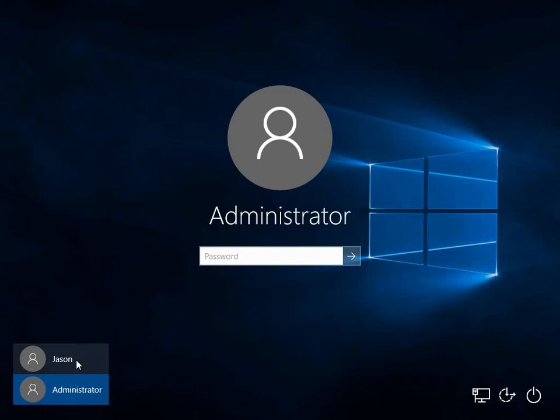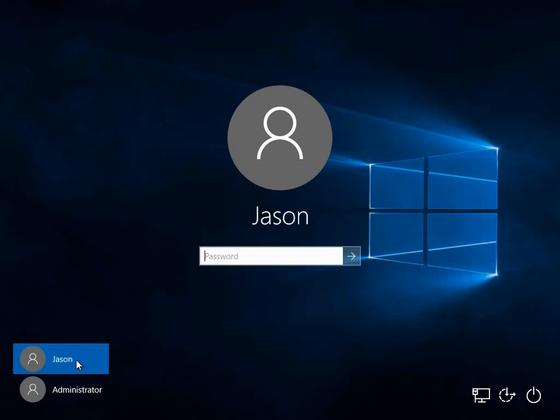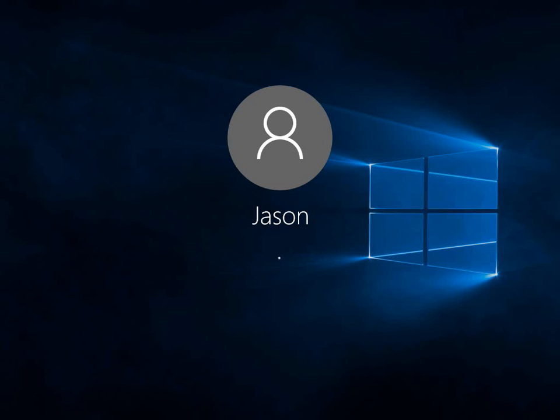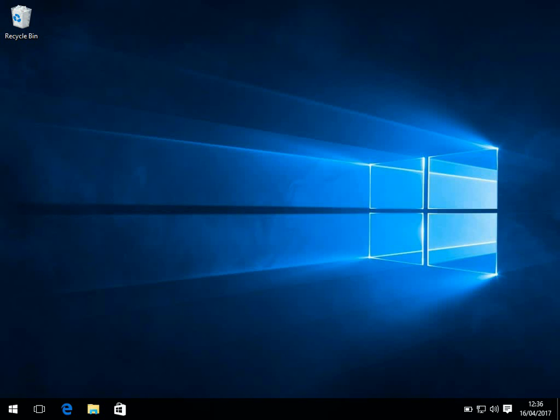The first method is if you've got a user account that's an administrator on the machine you can log on with. So you know the password. I know my password to my JSON account, so I'm just logging on to that. The second method I'm going to show you is if you don't know any passwords to any accounts on the system at all. I'm going to show you a sneaky way that you can recover the password.